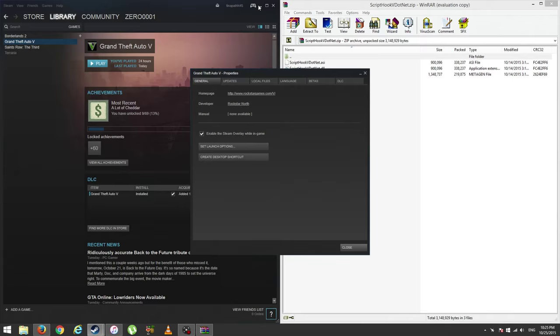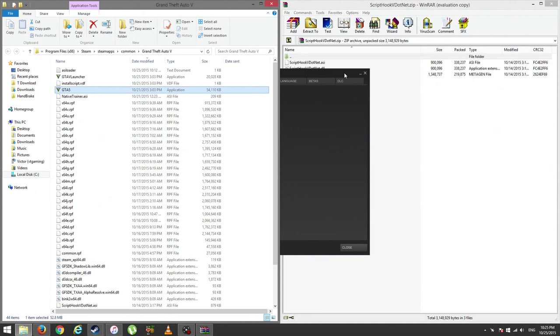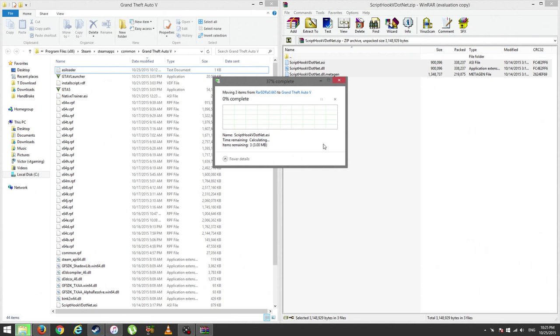First, go to Steam, Properties, and Local Files, and browse where the application is. Then copy these three files.